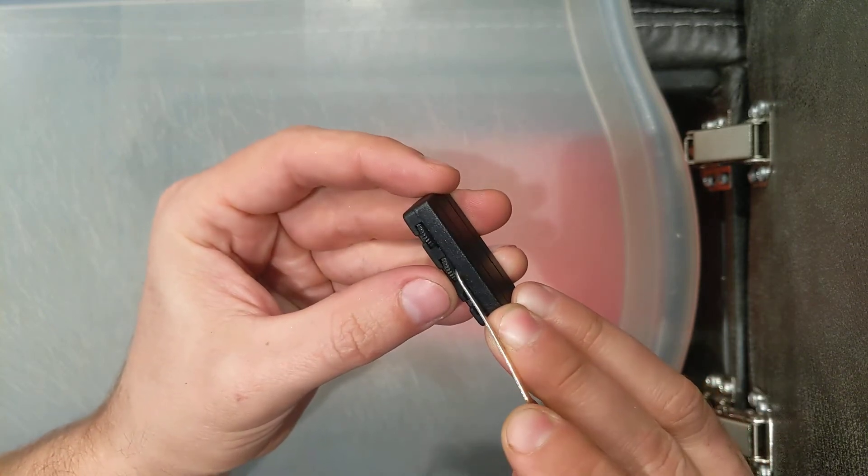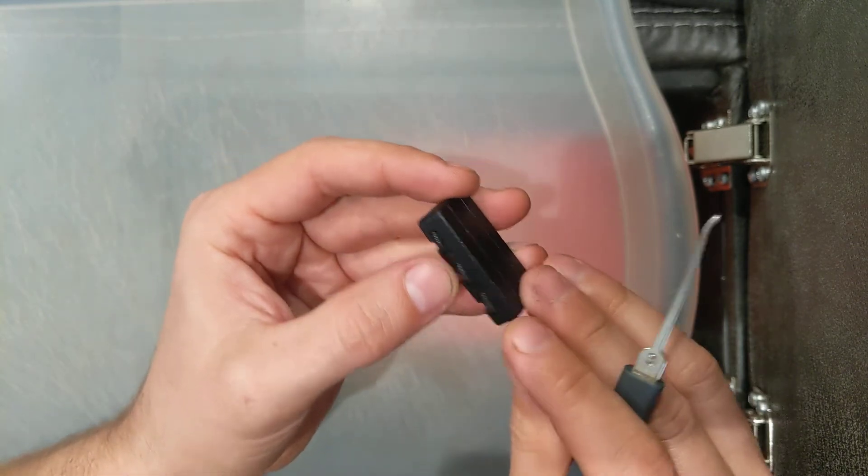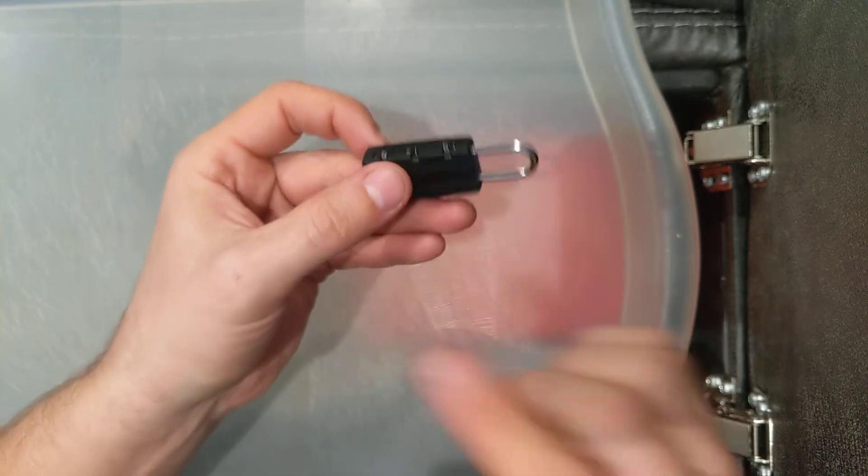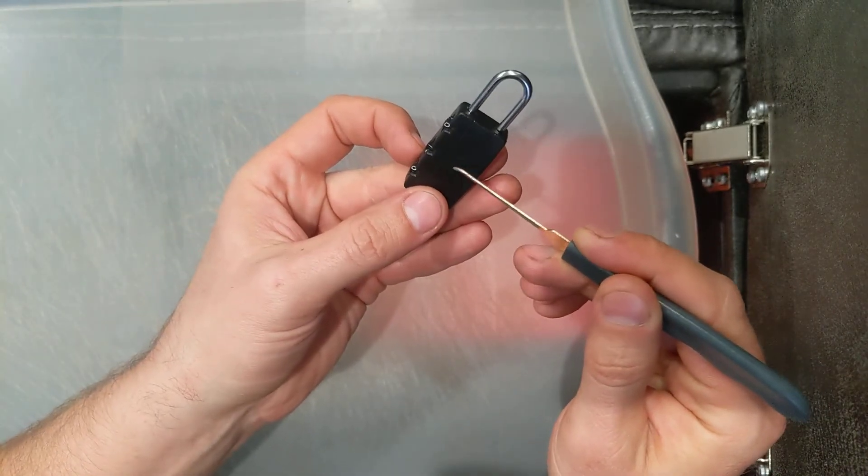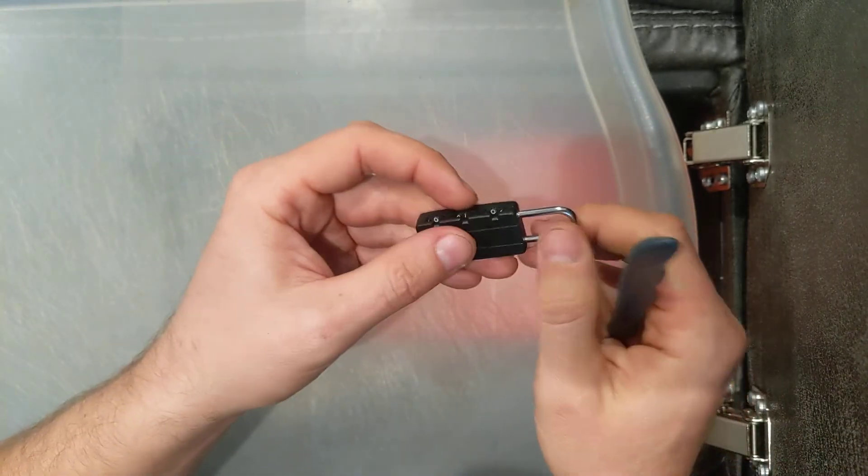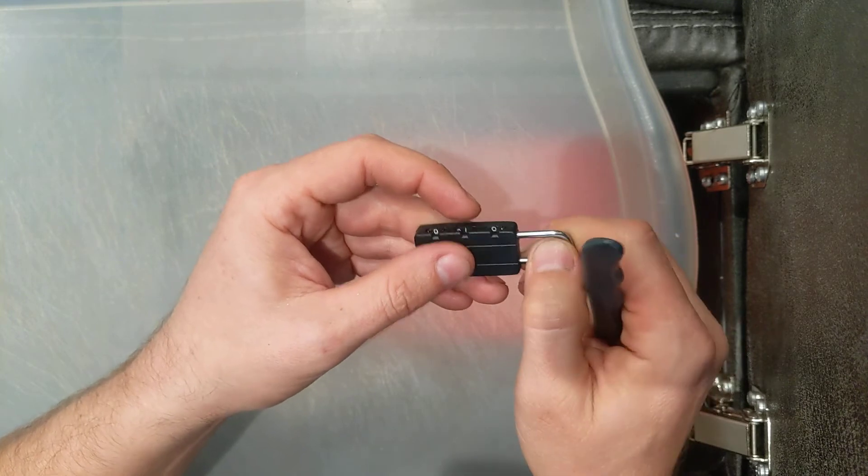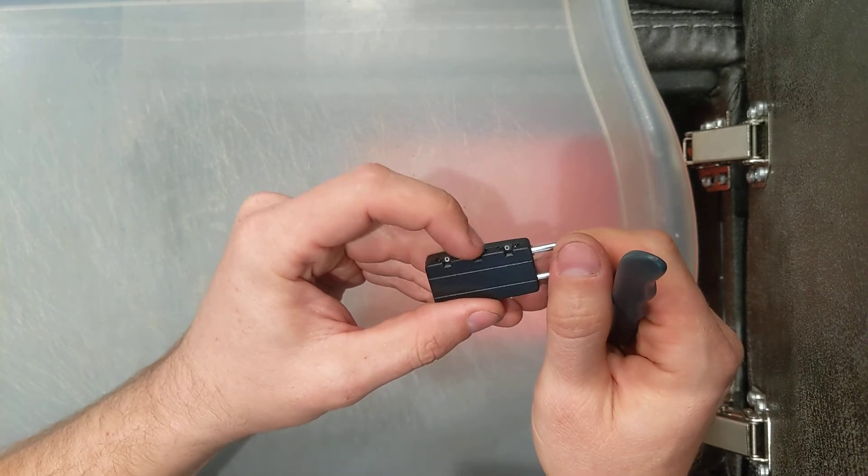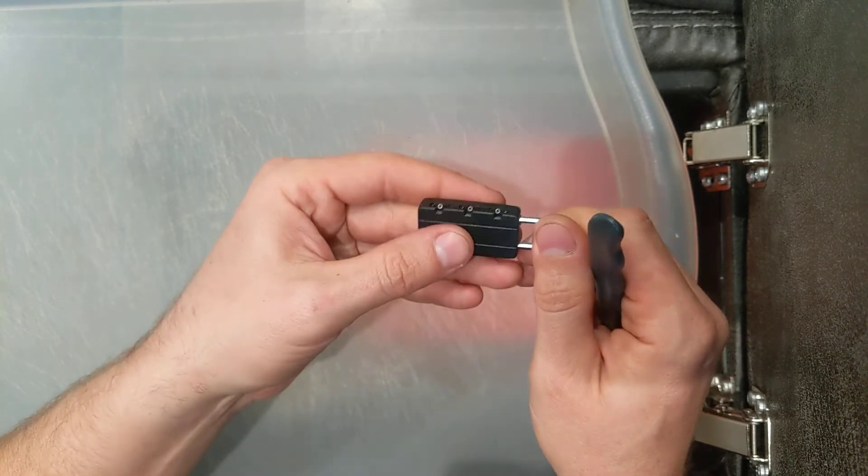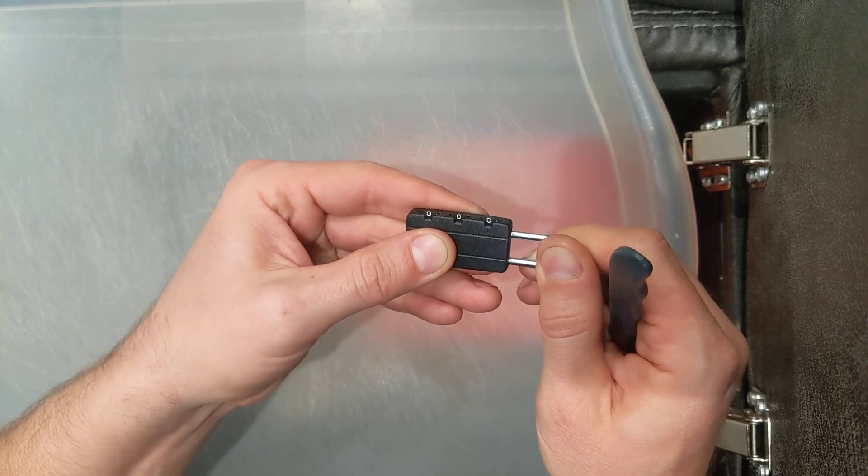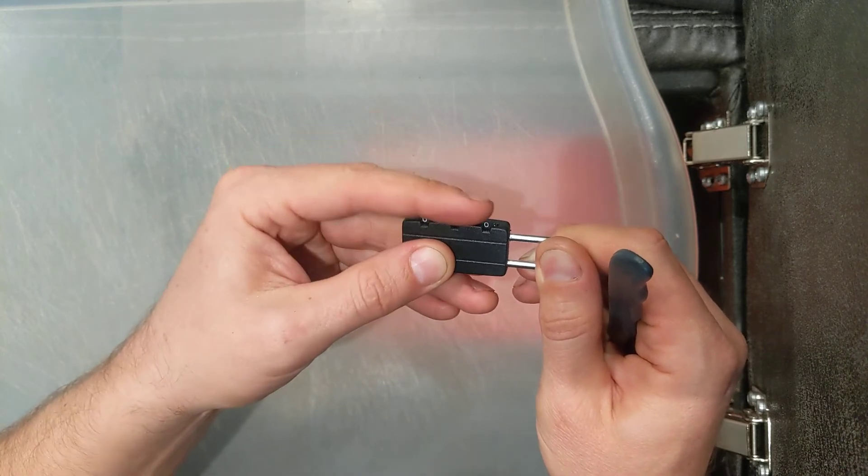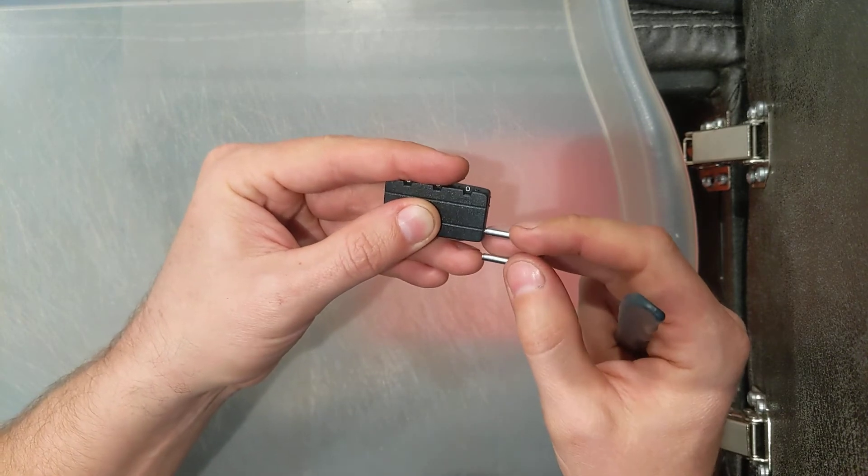And yeah, so then you just turn it around, face it down, face all these open female slots down. And then the male shackle part that's connected to the shackle is able to pull into it like that on all three spots and come over.